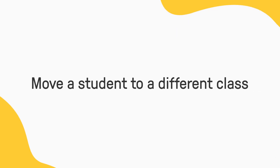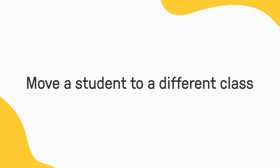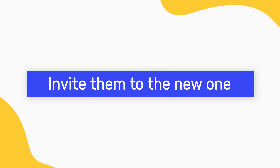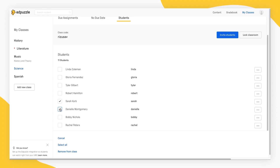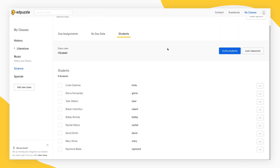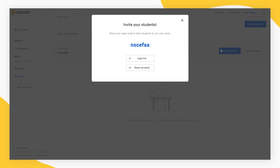If you'd like to move a student to a different class, you'll need to first remove them from their current class and then invite them to the new one. Once you've removed the student, go to the new class you'd like to add them to and click Invite Students.